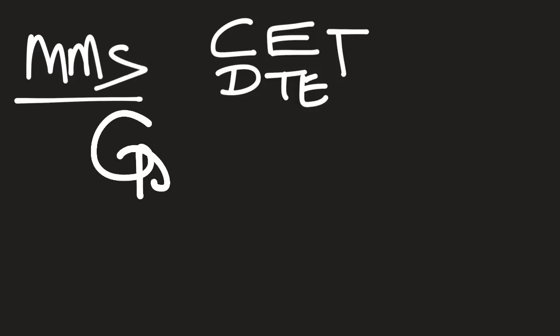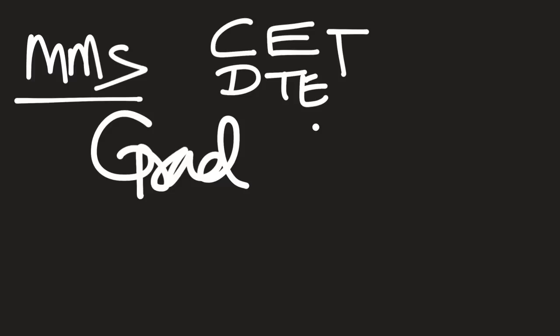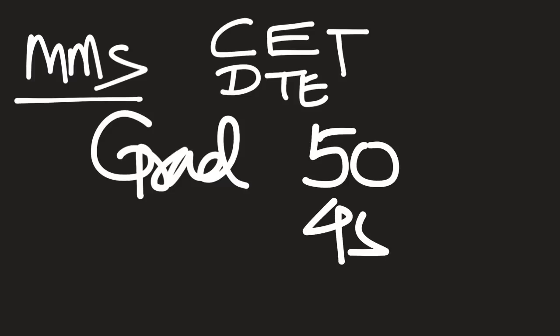You have to score open category 50 percentile and reserved category 45 percentile. Open 50, reserved 45.